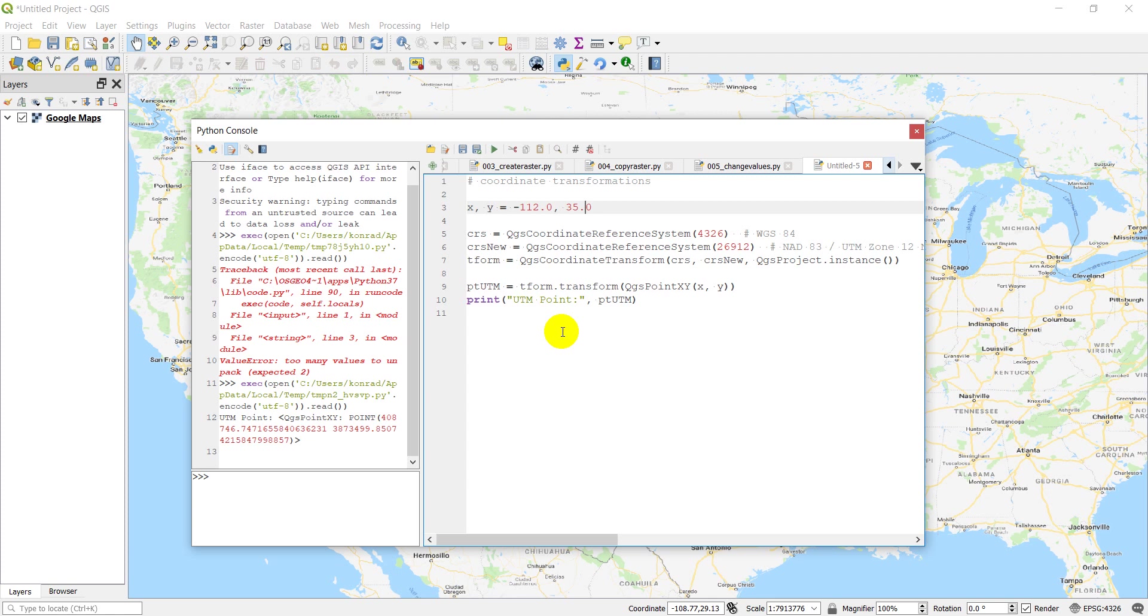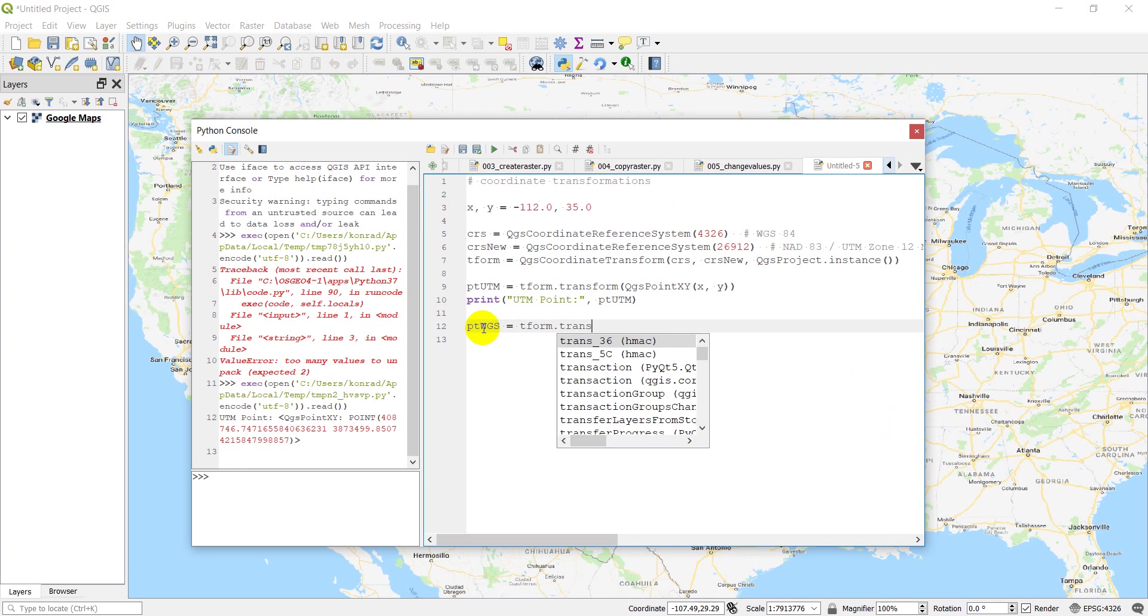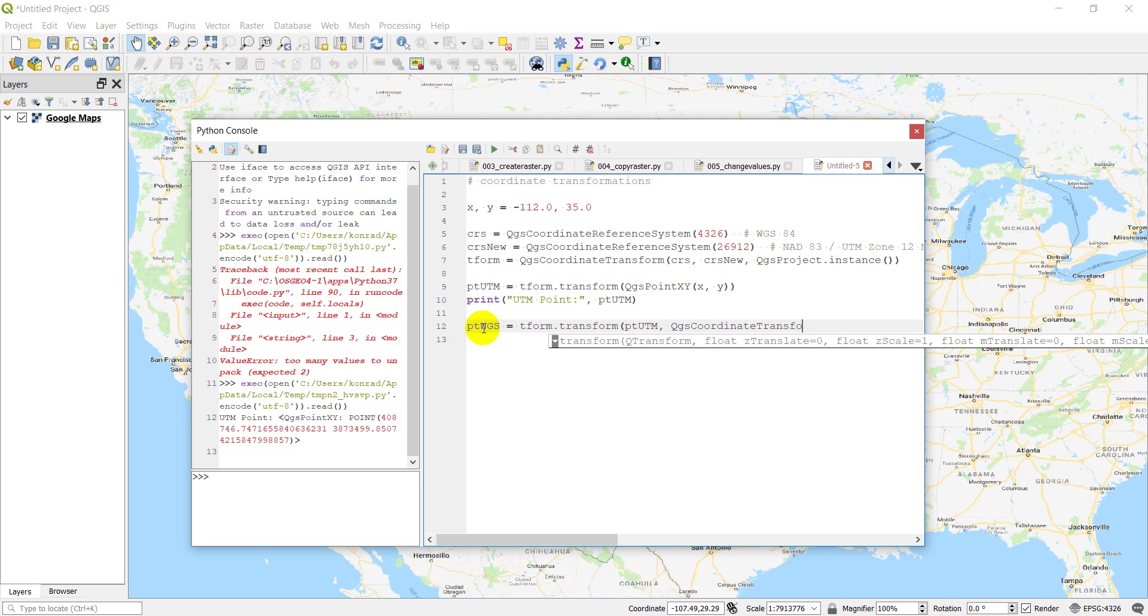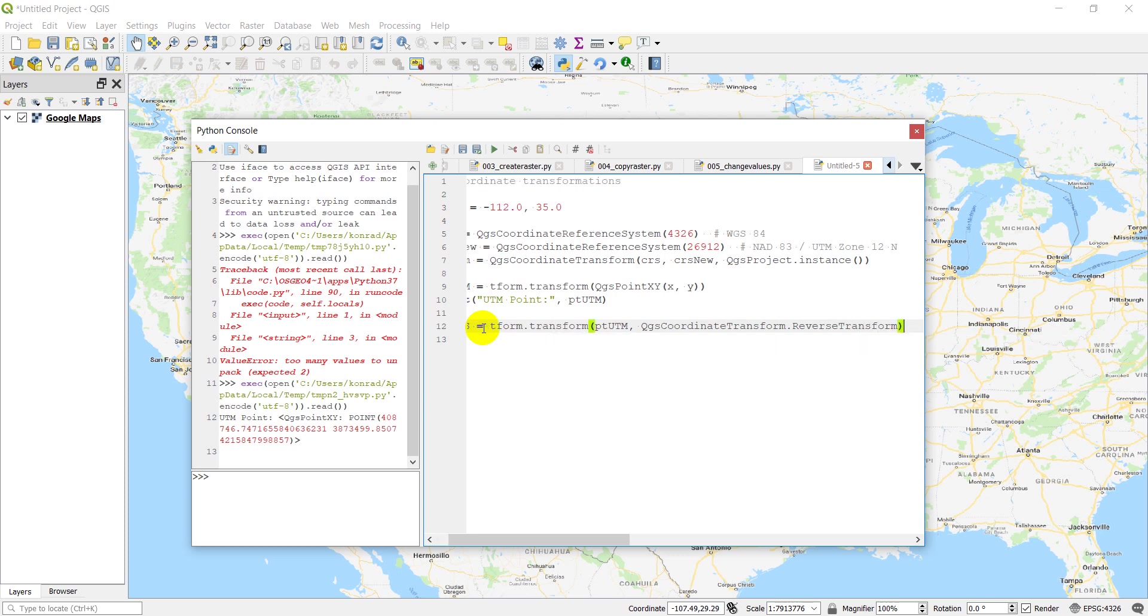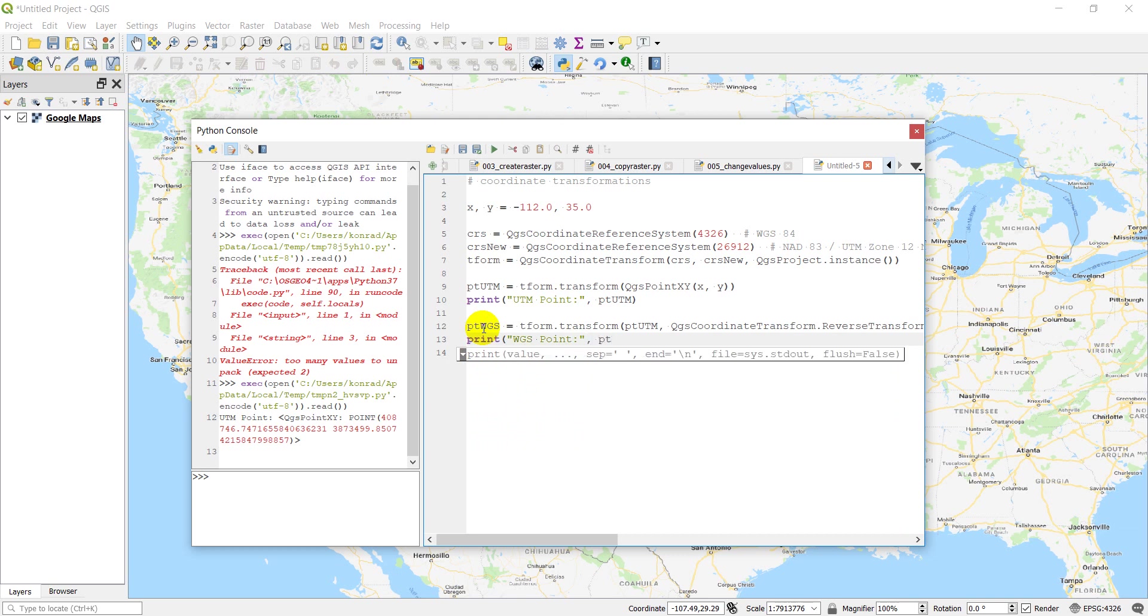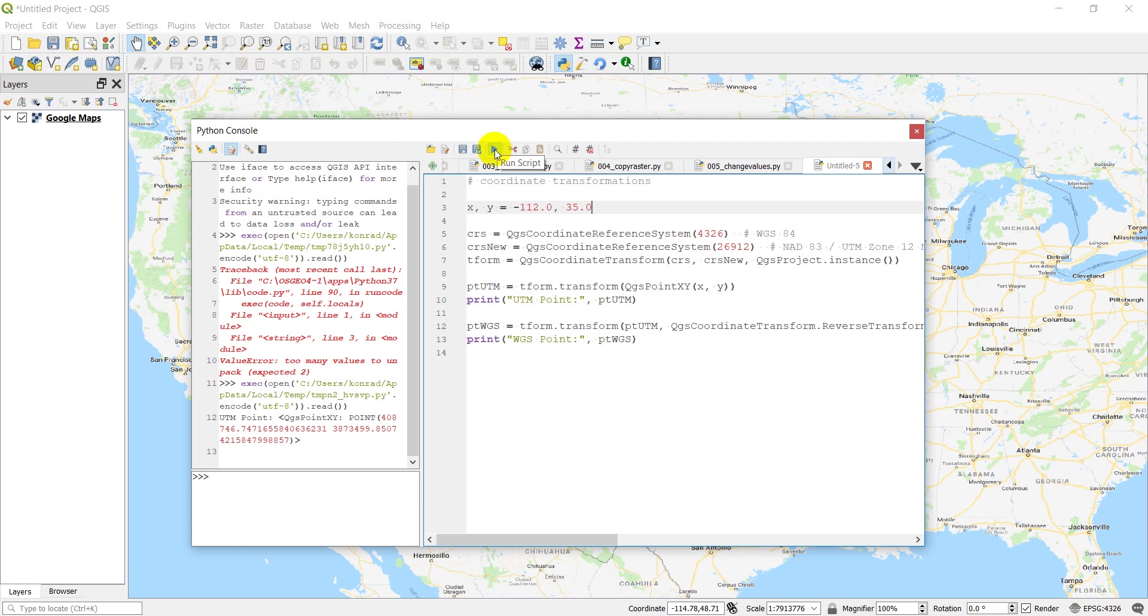Now what if we want to transform this back? That is actually also pretty easy to do. So let's make another point. We'll call it point WGS equals tform.transform. And then we just need to put in the point to transform, which is our point UTM. And we need to do QGS coordinate transform.reverse transform. It should be as simple as that. And so let's go print WGS point. And we should get these coordinates back or at least something very, very close to those coordinates. So let's go ahead and run script.